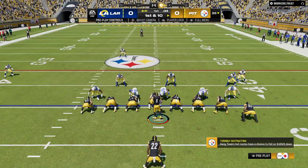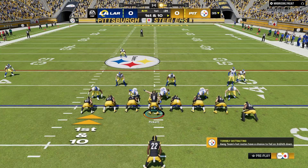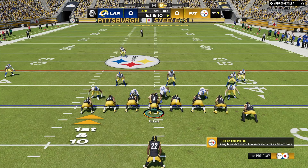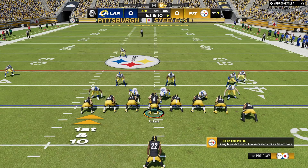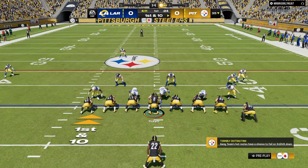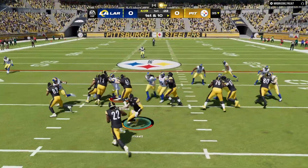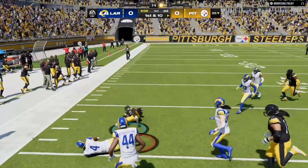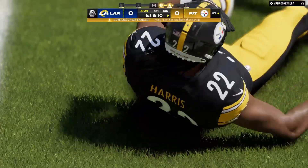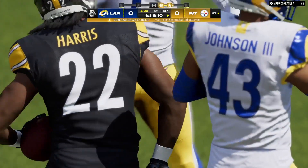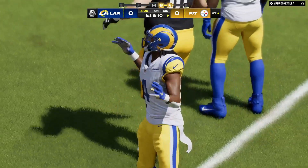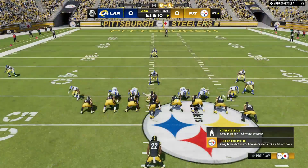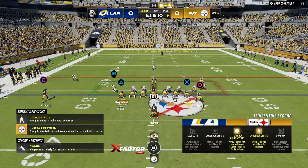Good field position for the Steelers as they come up first and ten at their 35-yard line. A handoff to Harris to begin the drive, and some nifty running here as he'll take this across midfield and down to the 47. This drive starting off on the right foot — 18 yards. And that's a run that'll energize an offensive line. They'll take that all day long.